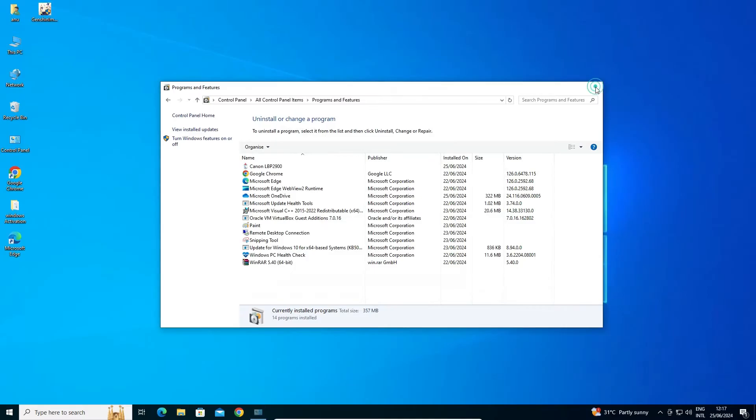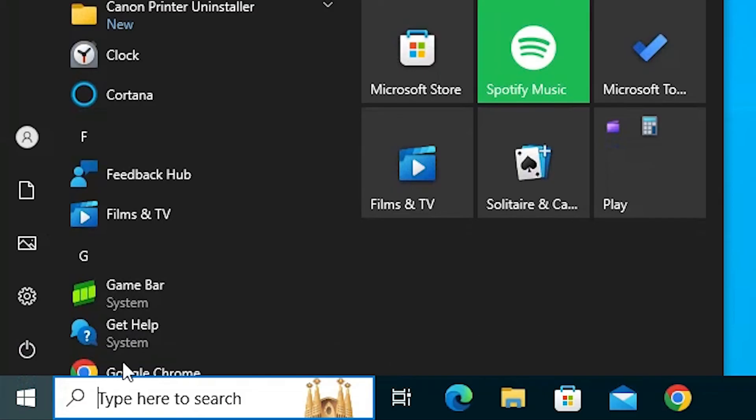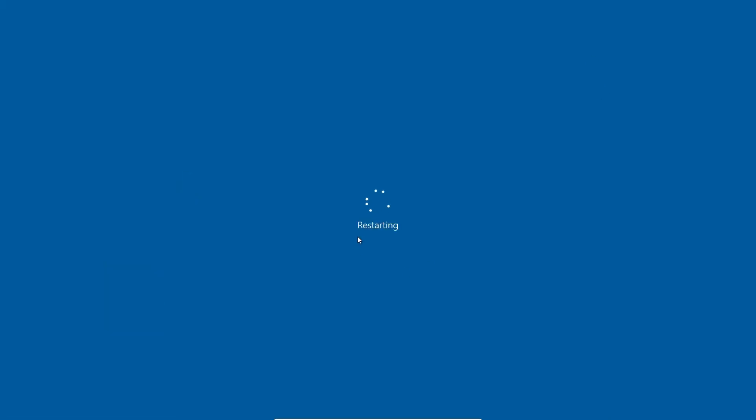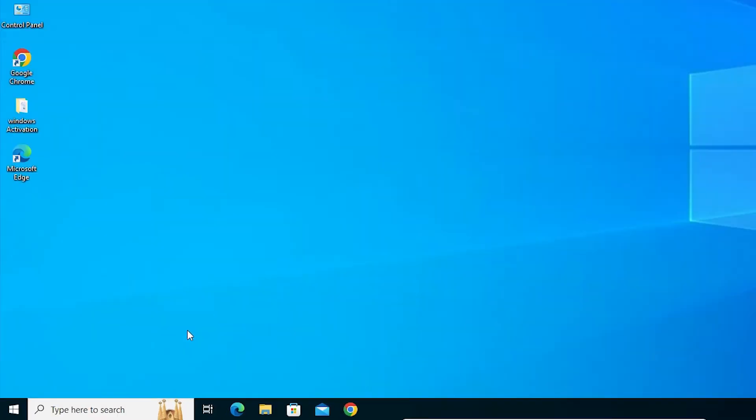Close it, then close the Control Panel and go to Start to restart our machine. Restarting the machine is very important. After restart, we will install our printer.